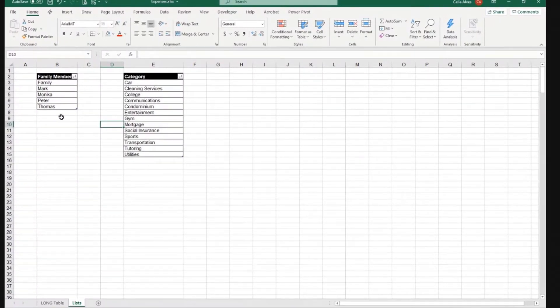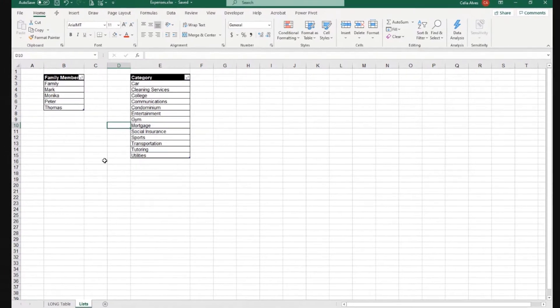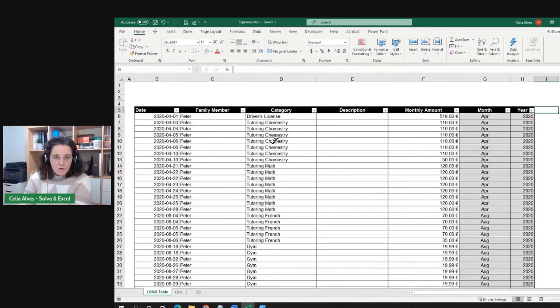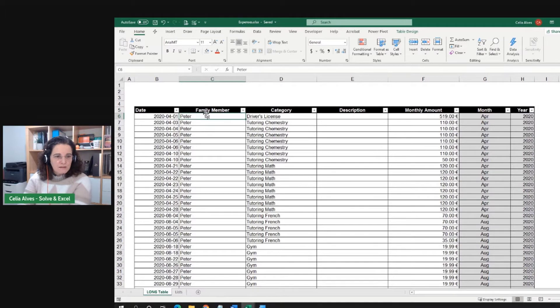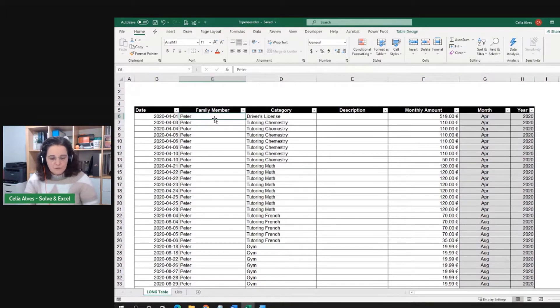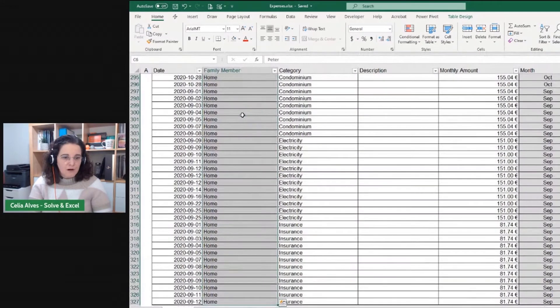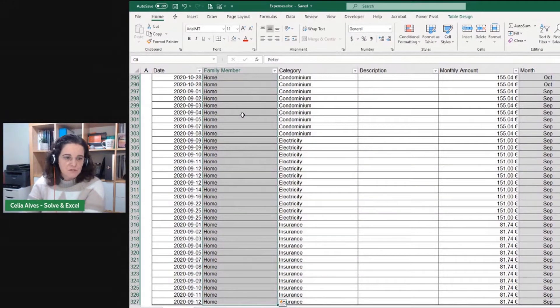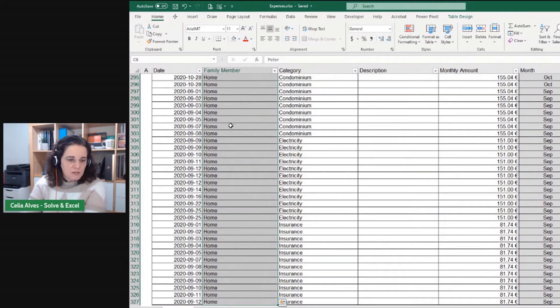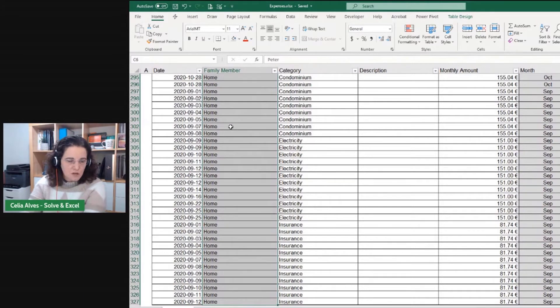Now, I will use these tables as lists for our data validation. I want that this column family member only has names that are part of the list of family members. For example, home would not be a good entry for this column.